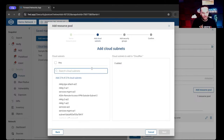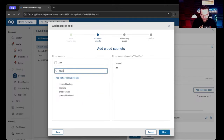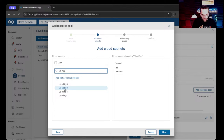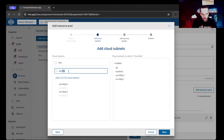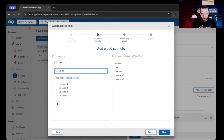We're going to add some cloud subnets. We're going to search for DB, then search for backend, then search for US Marketing. We're going to add Marketing 2 and Marketing 1, and then US Sales 2.